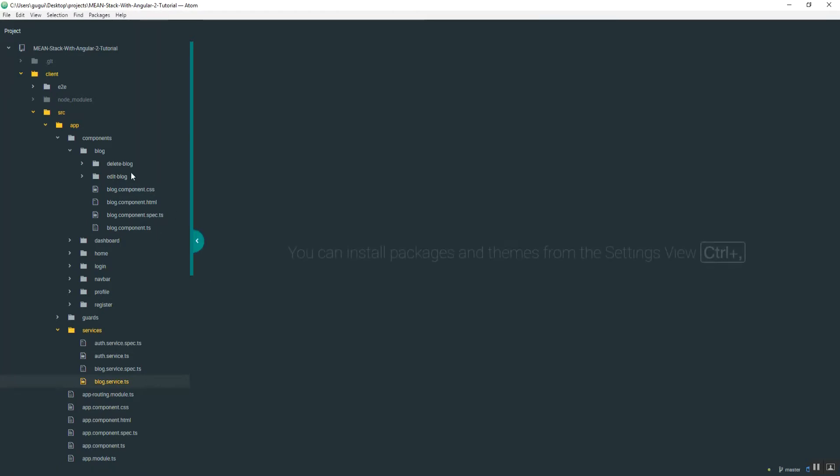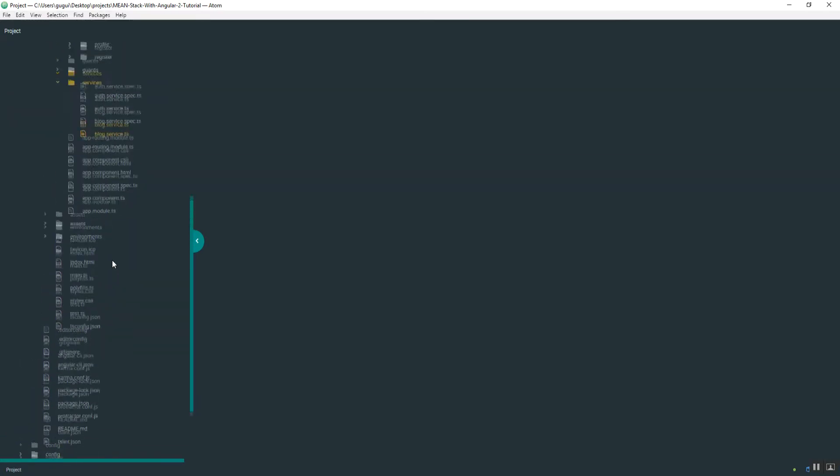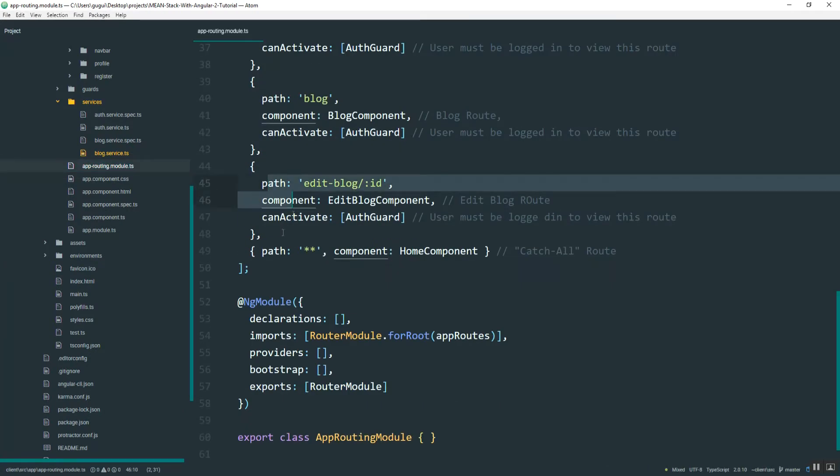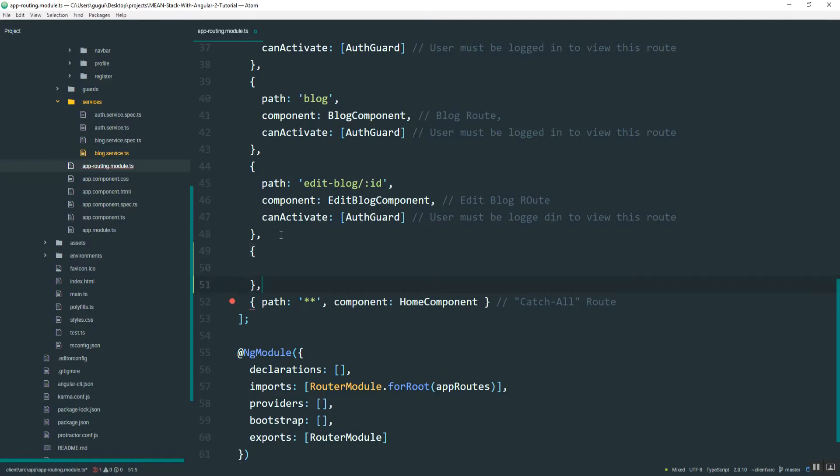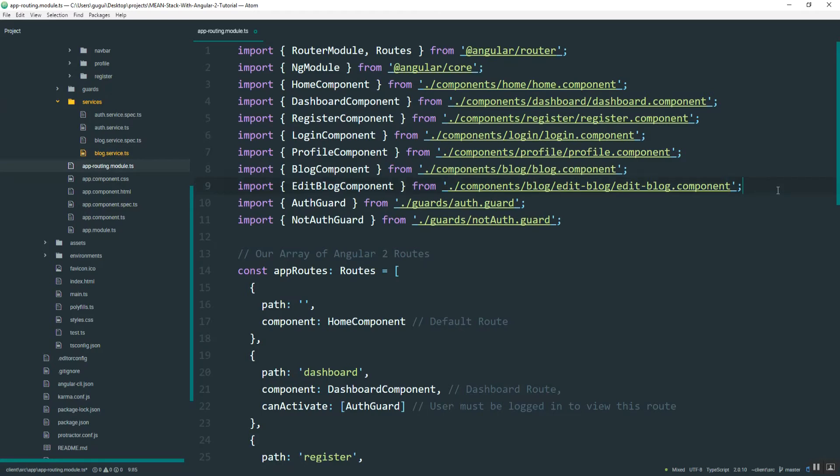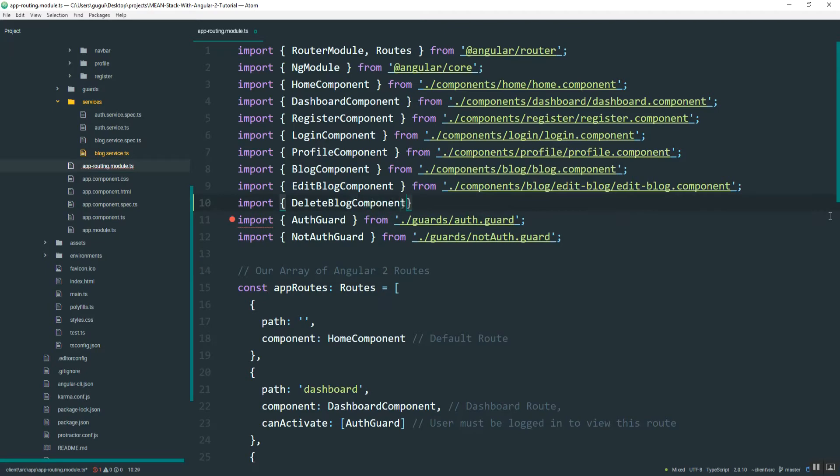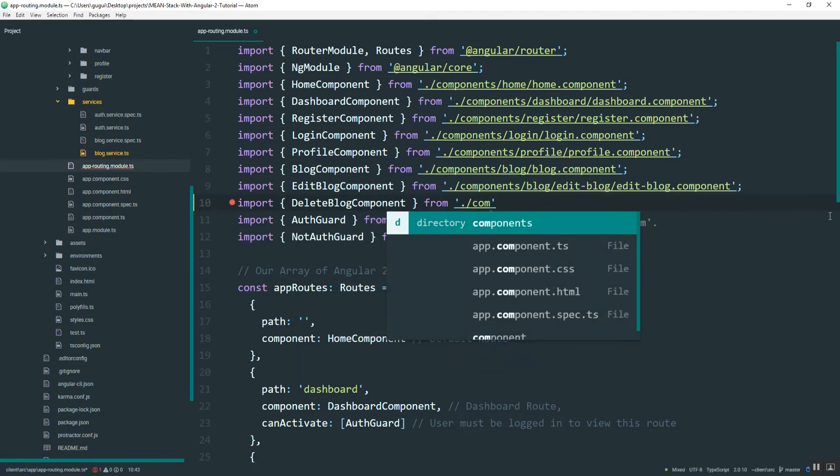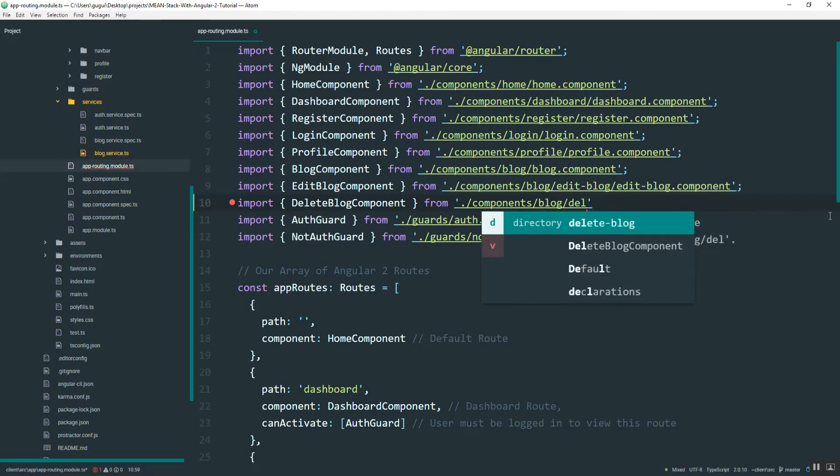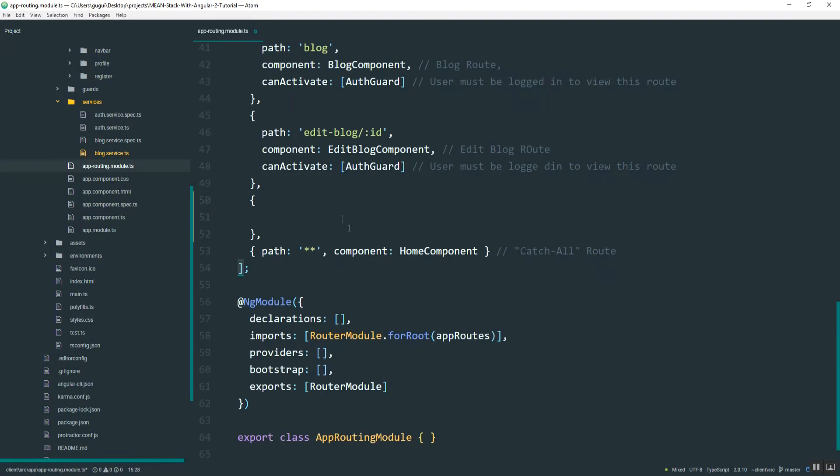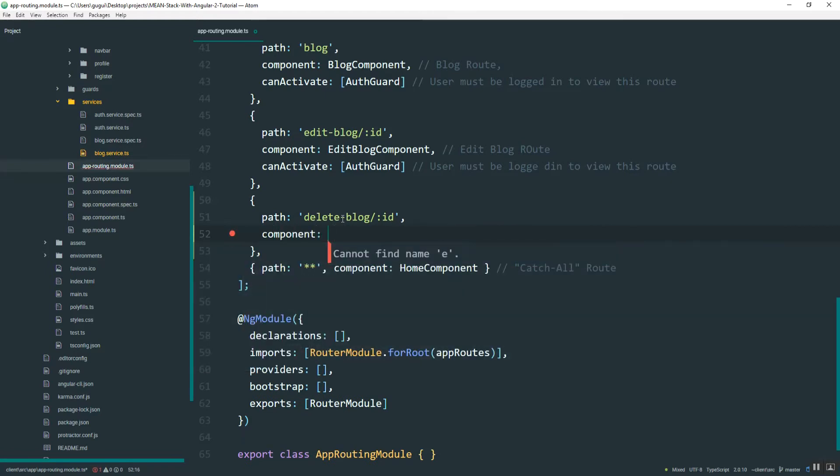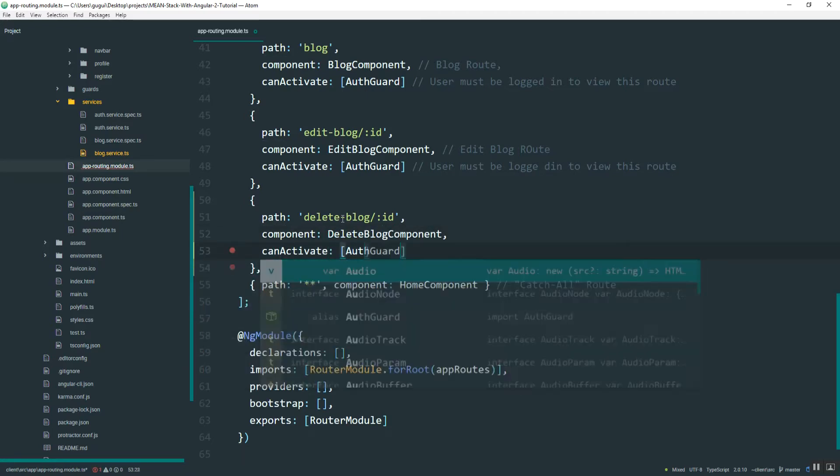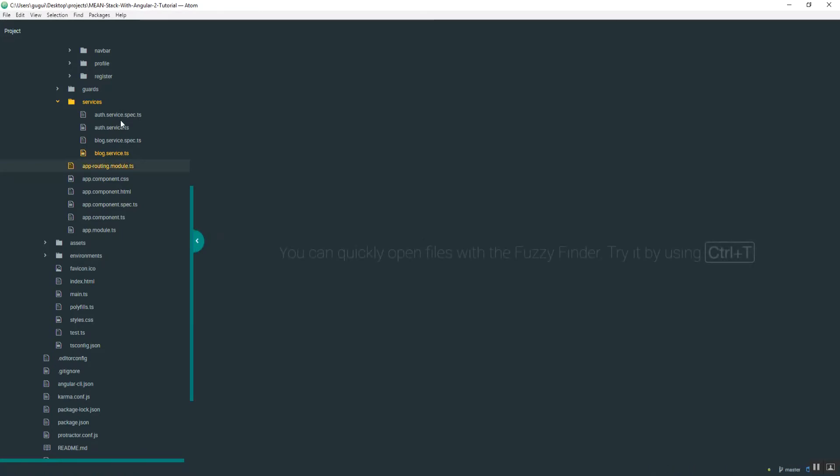And so then I can use that now in this delete blog component. Before I do that, let me add it to the routes. So path will be delete blog slash ID, and then component is delete blog. Can activate should be auth guard to make sure the user is logged in.